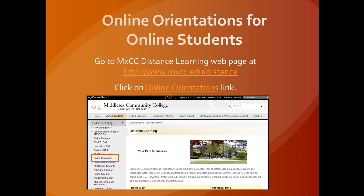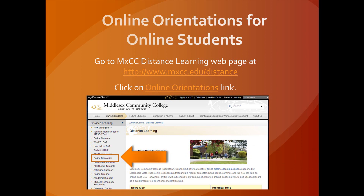We also have Online Orientation for Online Students. You can go there by visiting the MXCC Distance Learning webpage at www.mxcc.edu/distance and clicking on the Online Orientations link.